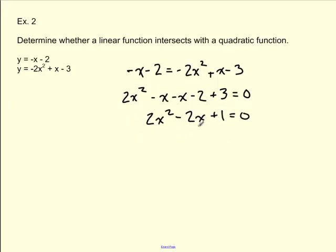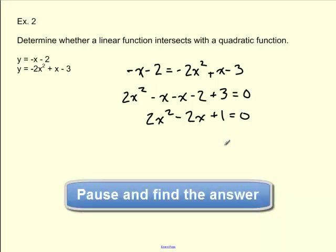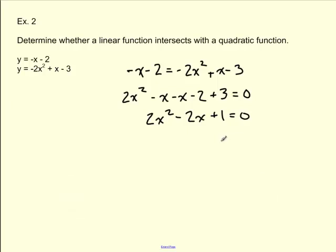So here are our two equations set equal to each other using substitution. Now, how can we tell by looking at this whether there are going to be two points of intersection, one point of intersection, or no points of intersection? If you thought we could just use the discriminant, you'd be correct.